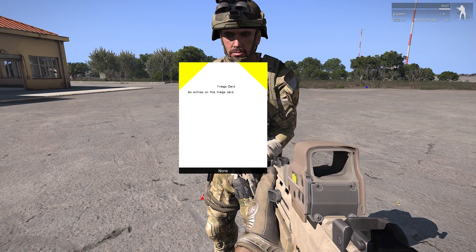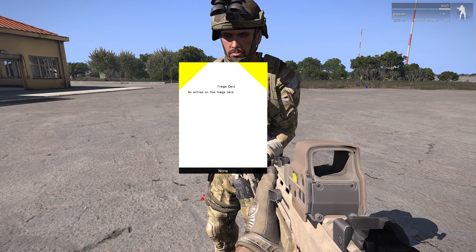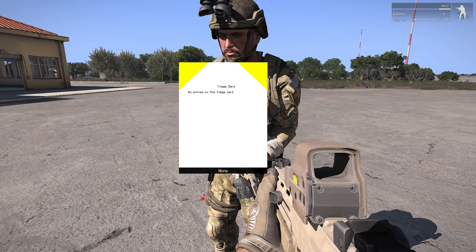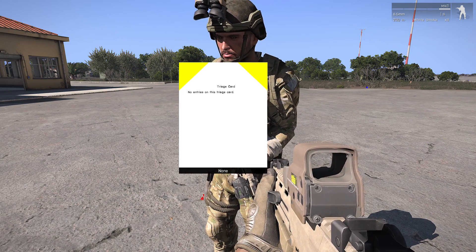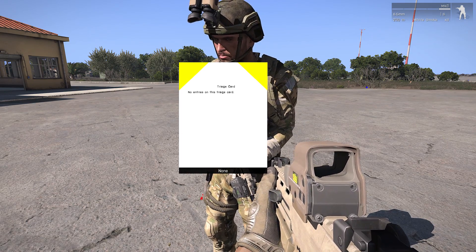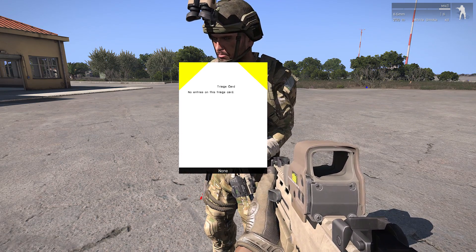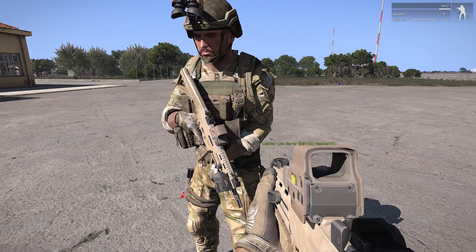In the triage card, you won't see any of these entries. However, if a patient uses drugs on themselves, it will be noted in the triage card.